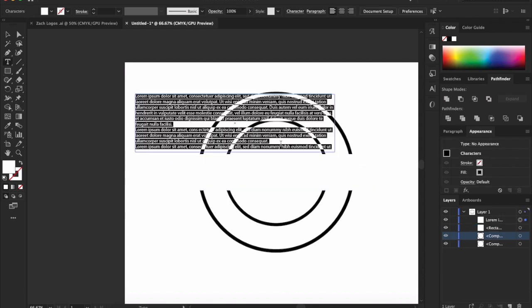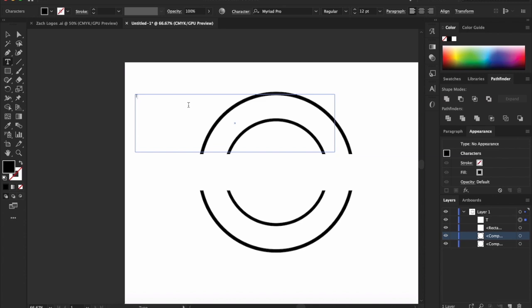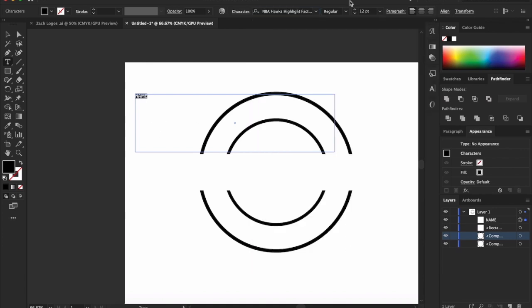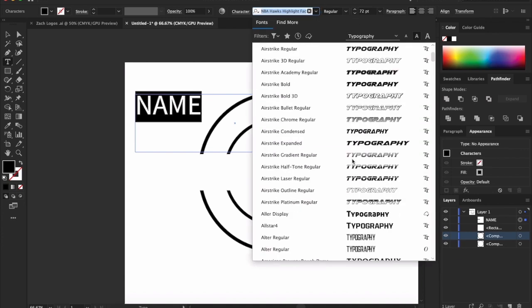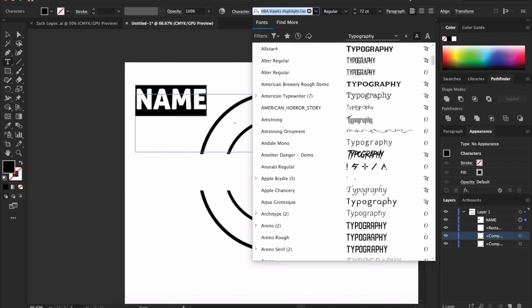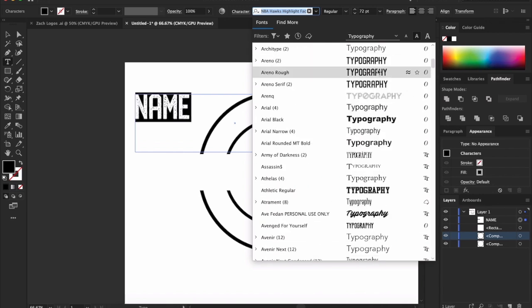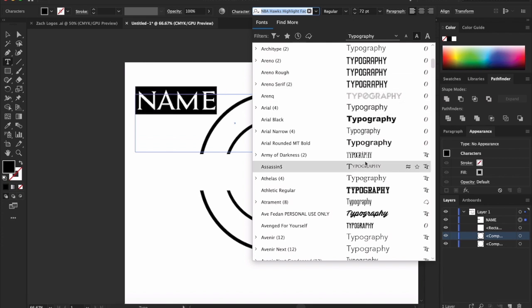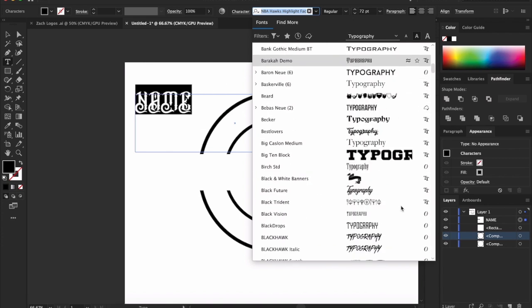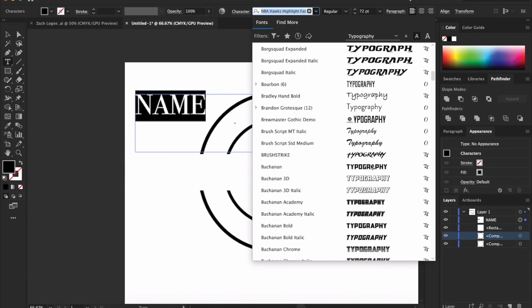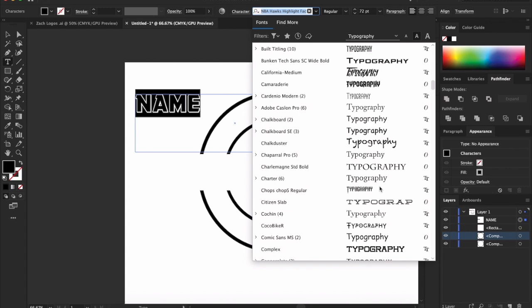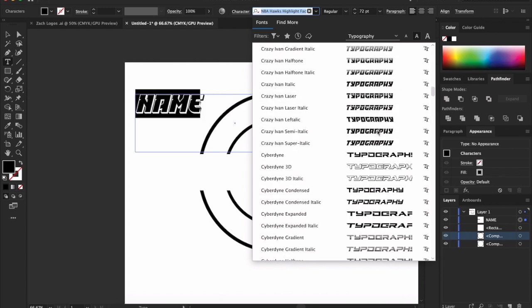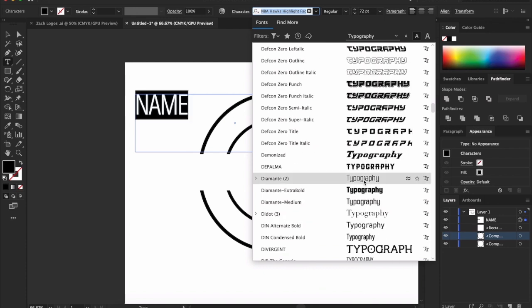And then we're going to add some sort of type. So we'll put name. And we'll just start to play with typefaces. Now, obviously, I'm not going to take up the whole tutorial sitting here and playing with typefaces. I'm going to go to something that I can see being used. This is totally subjective. Whatever you feel in the type of style you're going with, go for it. Me personally, it all depends on the client. It all depends on the type of person I'm working for or the brand I'm working for.